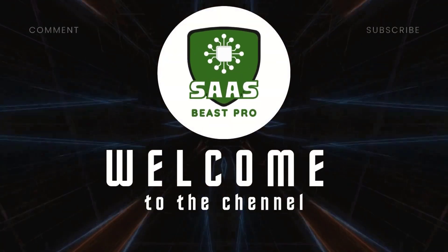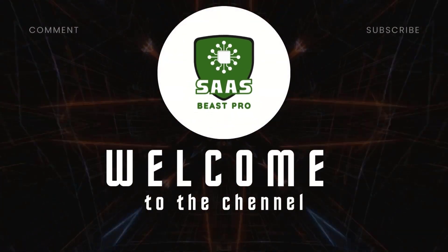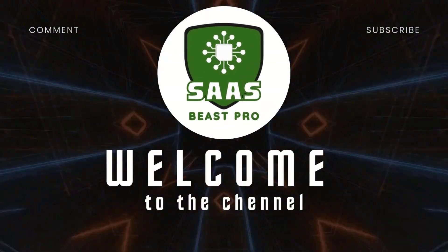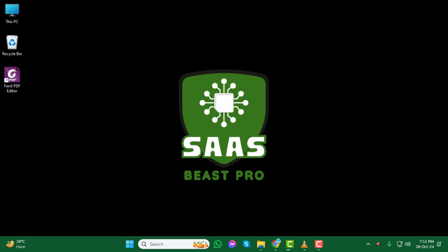Welcome to SauceBeast Pro. In today's tutorial, I'll show you how to upgrade or change your plan on ChatGPT step by step. If you find this video helpful, don't forget to hit that subscribe button to stay updated with more tutorials like this.